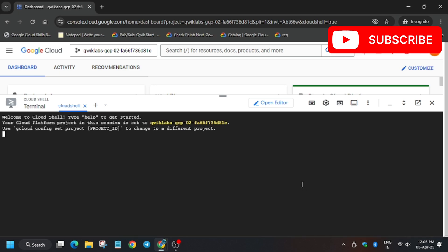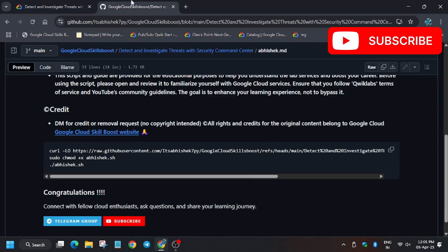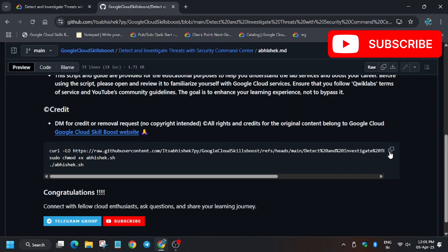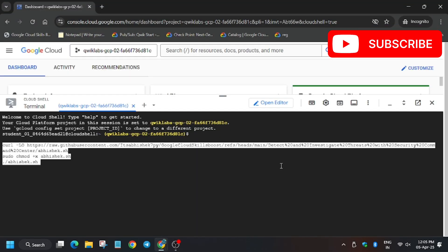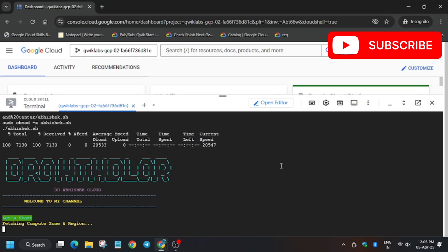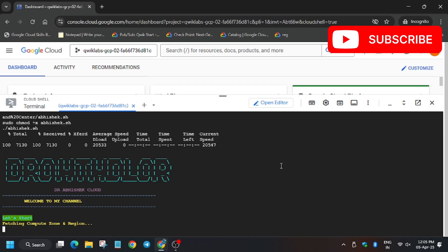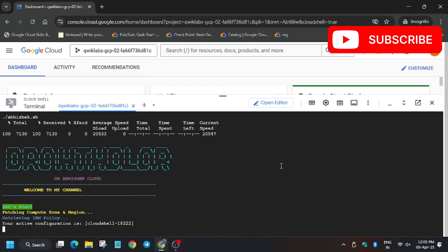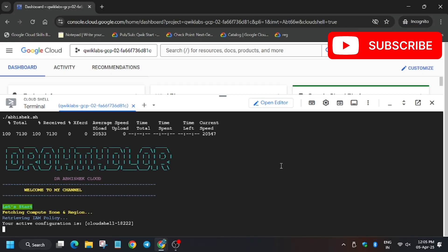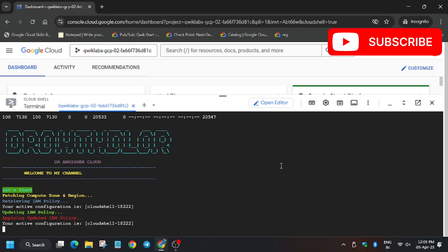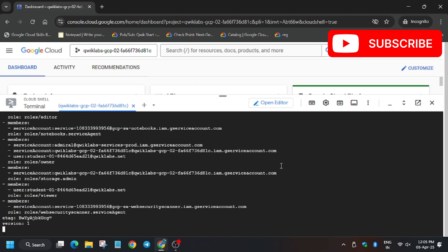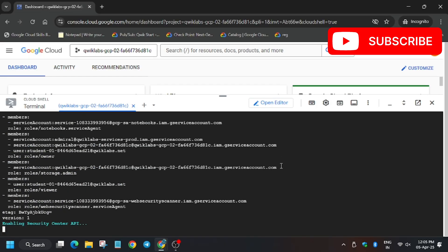Let's move. Enter here. As you can see, the lab is starting execution, so wait for all the commands to apply. Then we have to move towards another task.